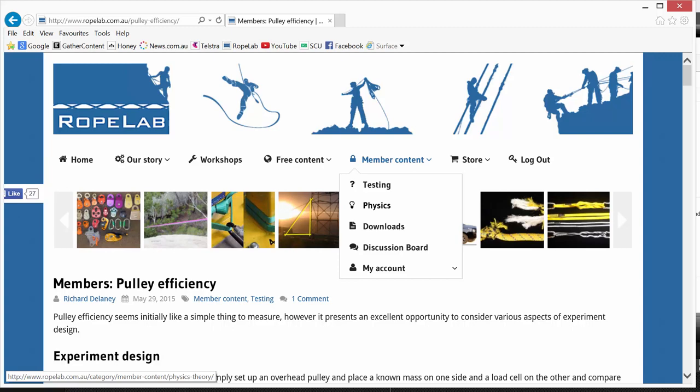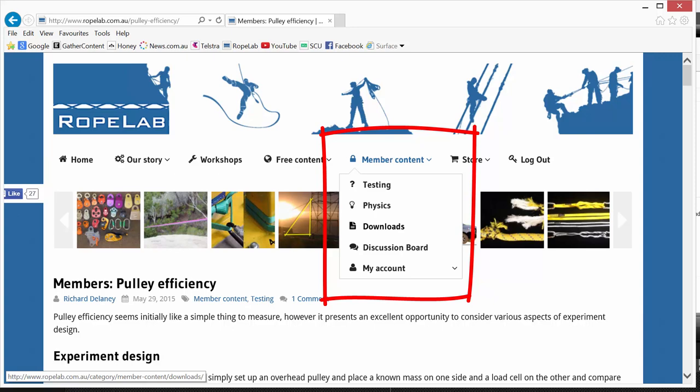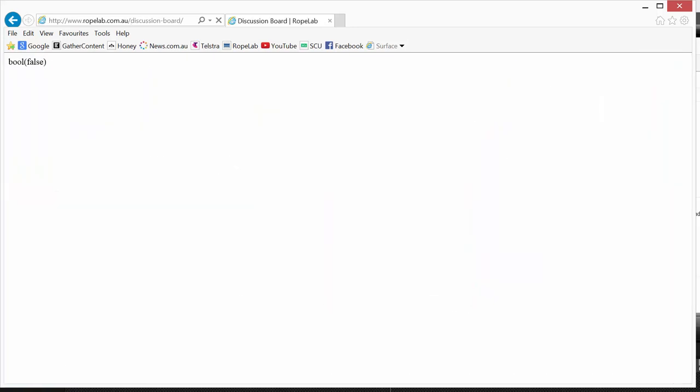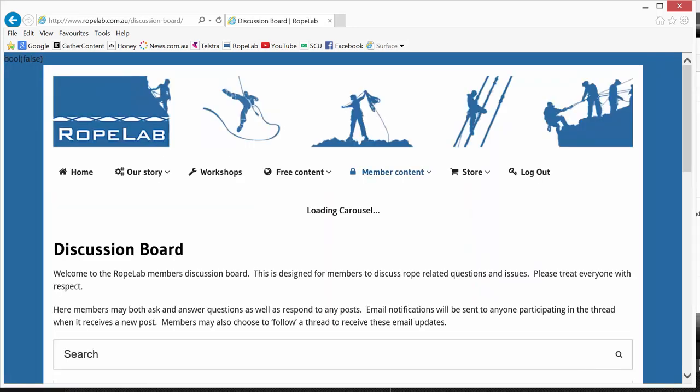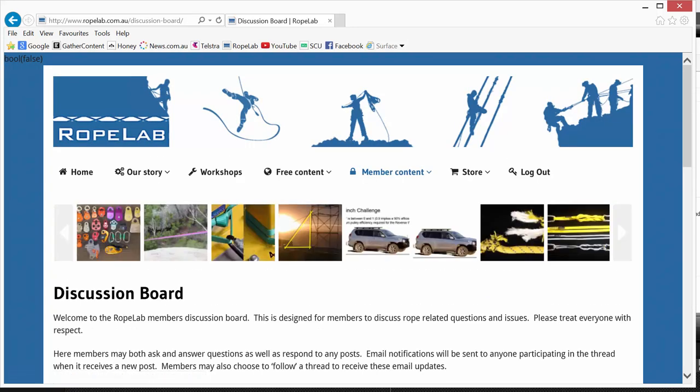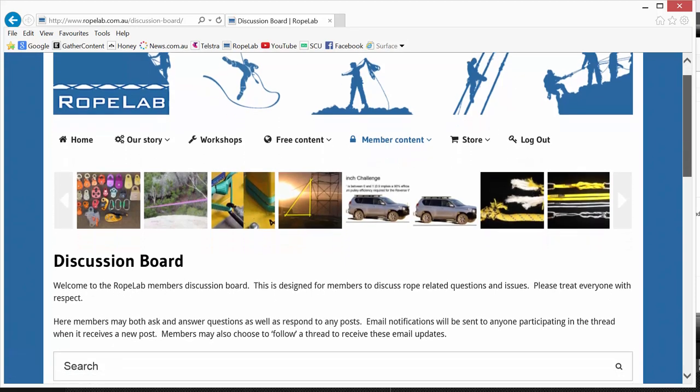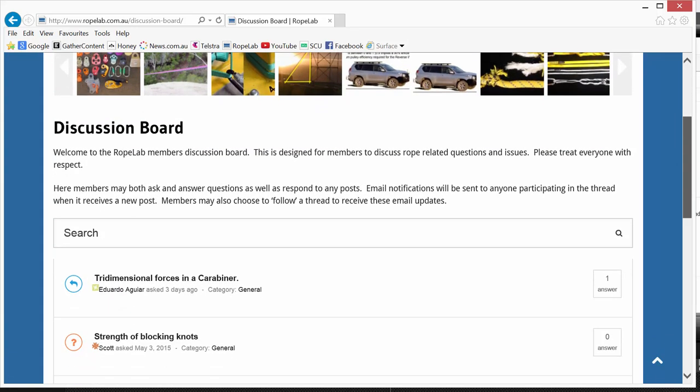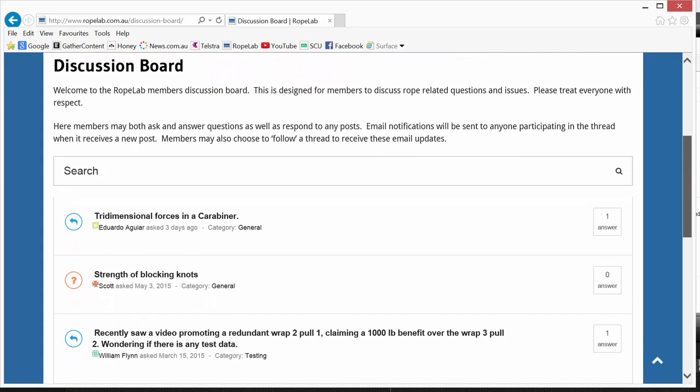Okay. In member content there's also about seven physics articles. There's one download which is Richard's physics book he's been working on and a discussion board. If I click on that, the discussion board is a place where you can ask questions and engage with other Rope Lab members.